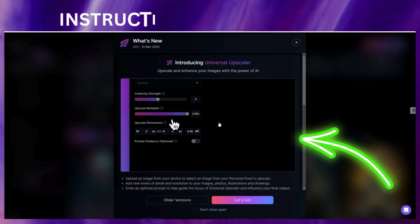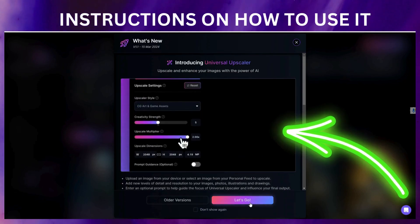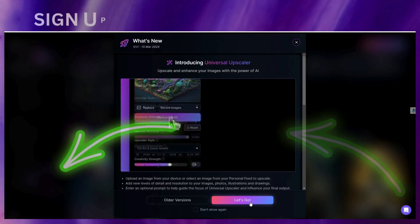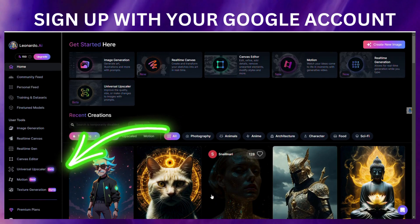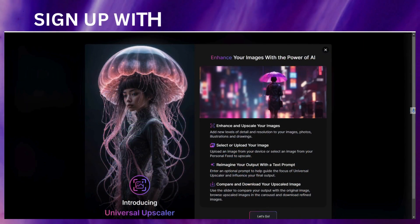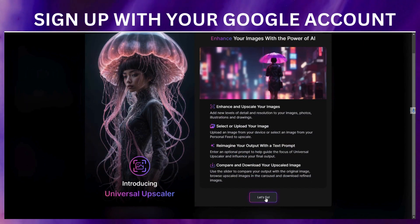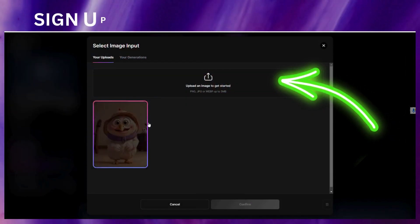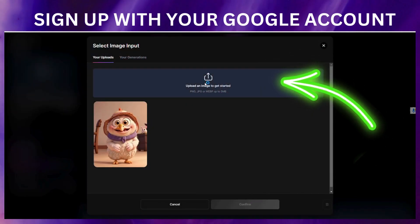So there's an announcement — choose the Universal Upscaler. Now upload an image.